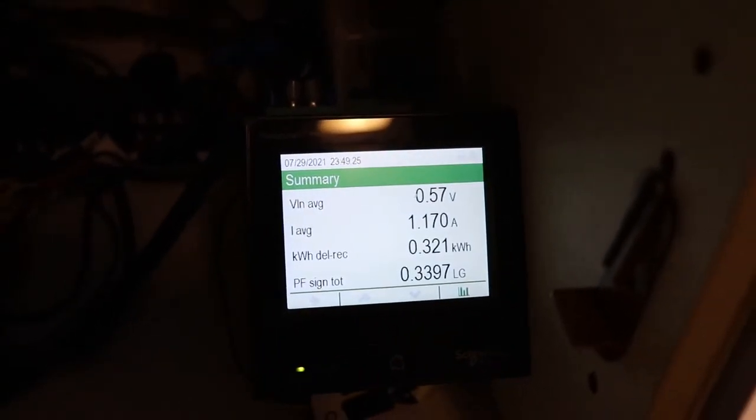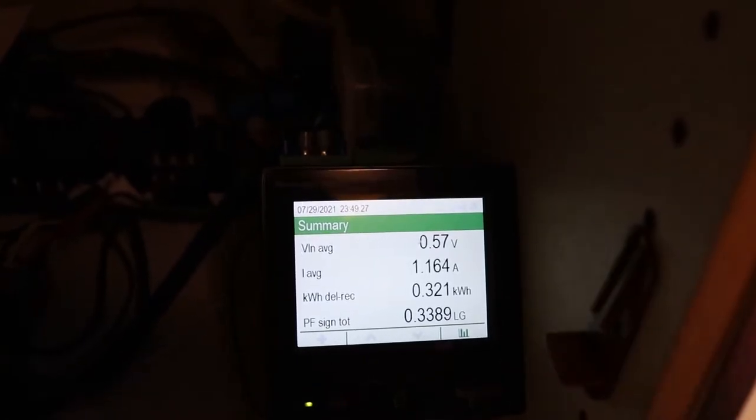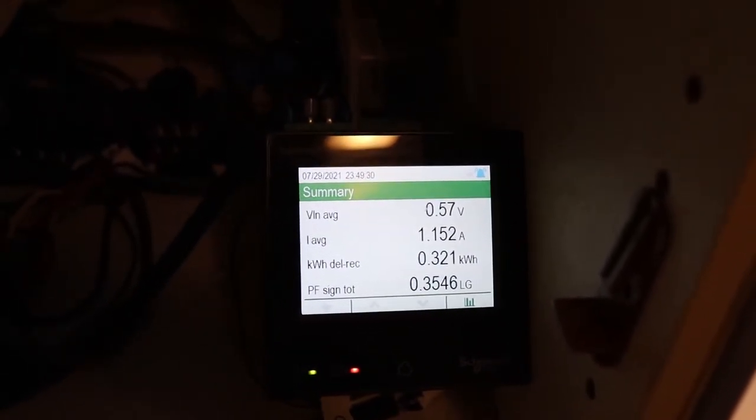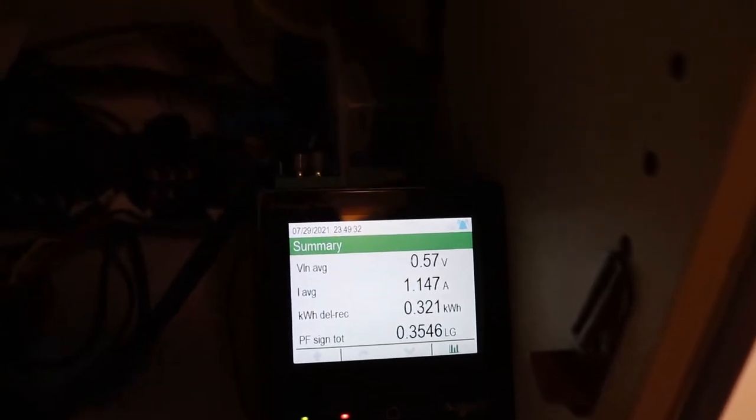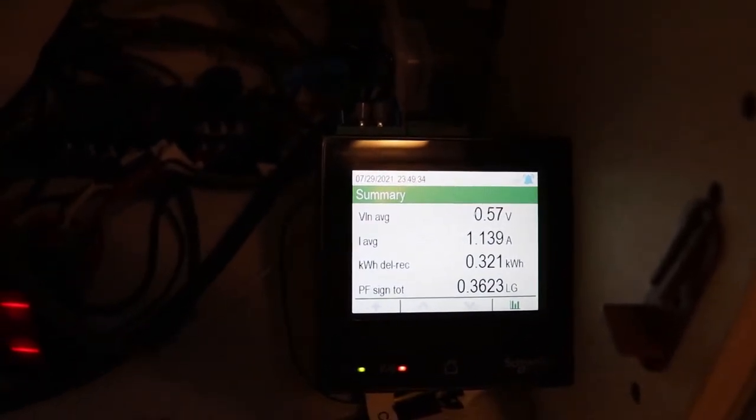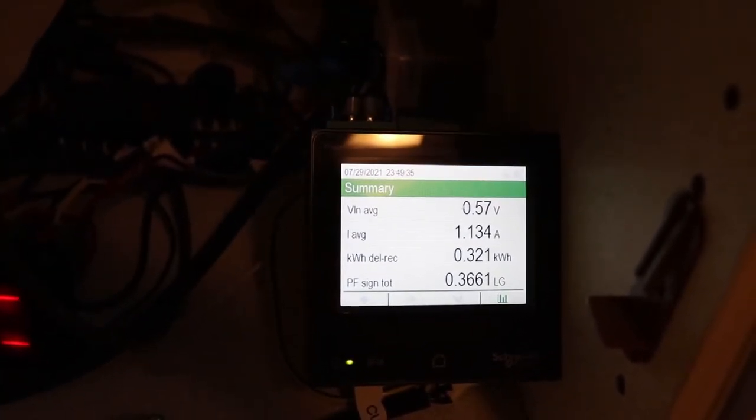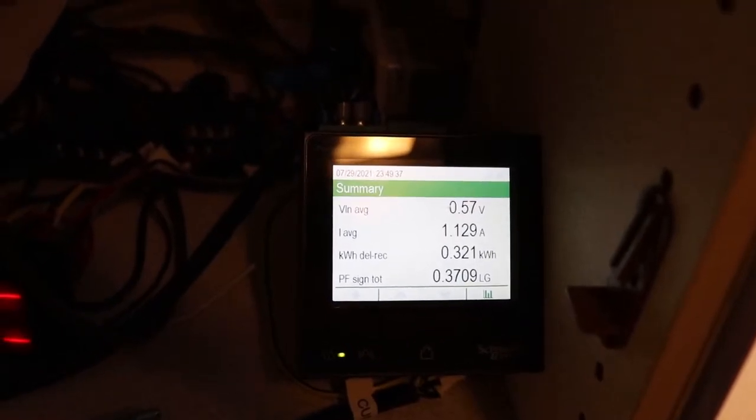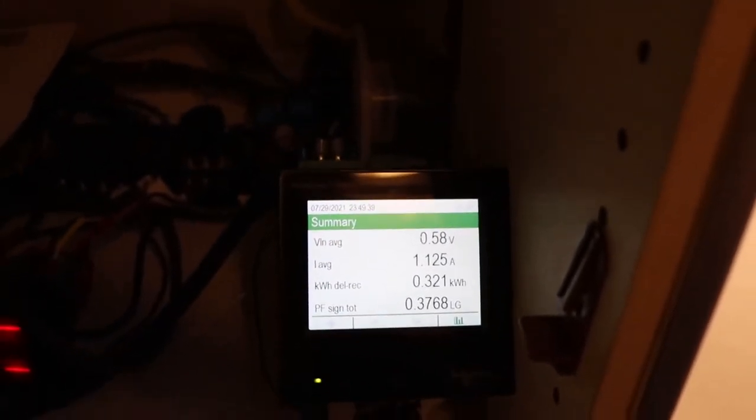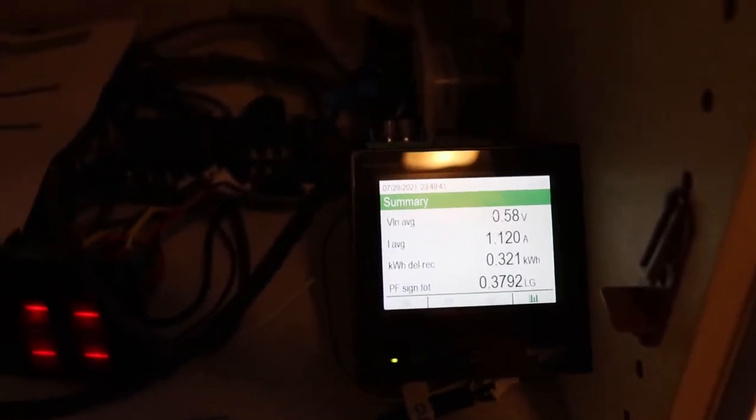So this one runs on 24 volt DC. A lot of them run on AC power supplies. This one is good because you can have it running before you plug in to the power supply or shore power or before you start on a generator.